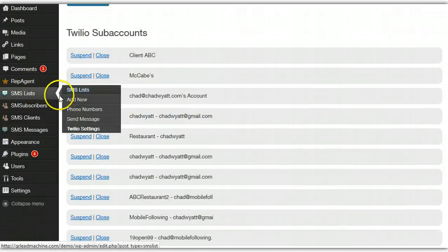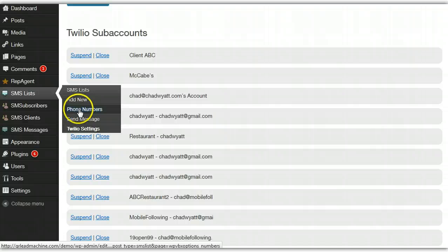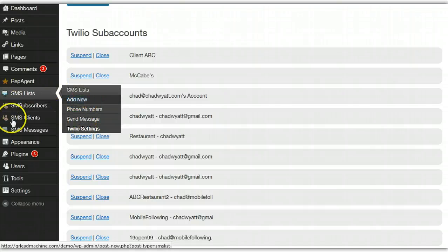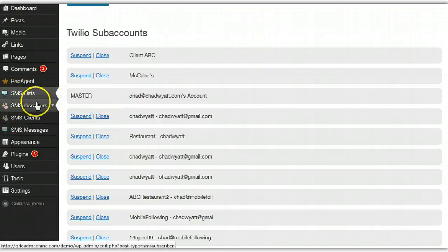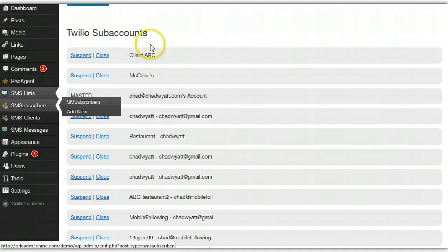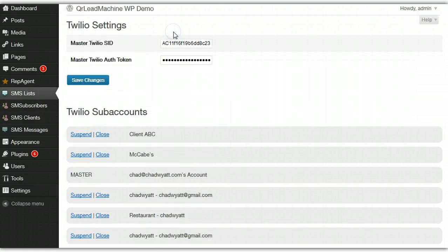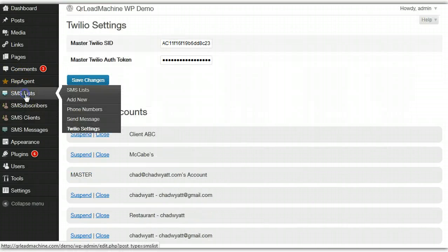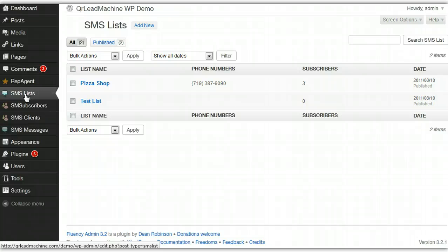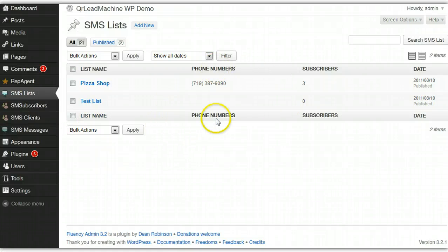There's a few more settings under some of the phone numbers and things. But this is just a very quick high-level overview of how this works and the features that you have available.